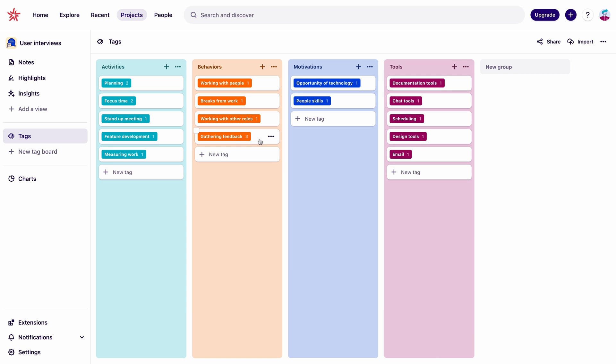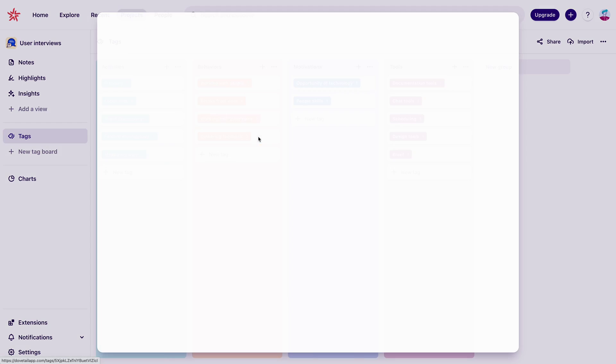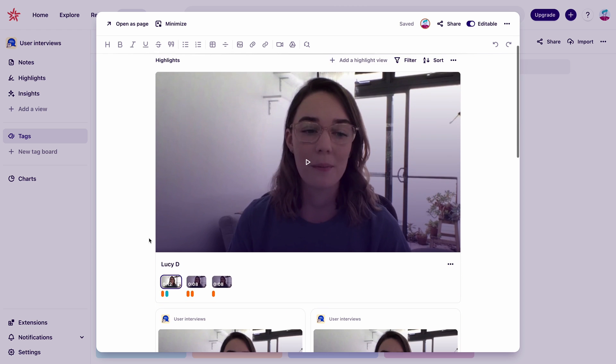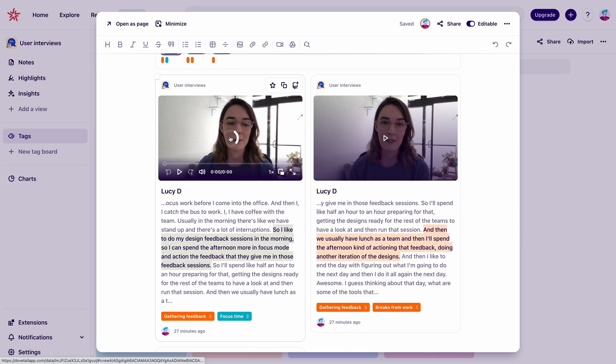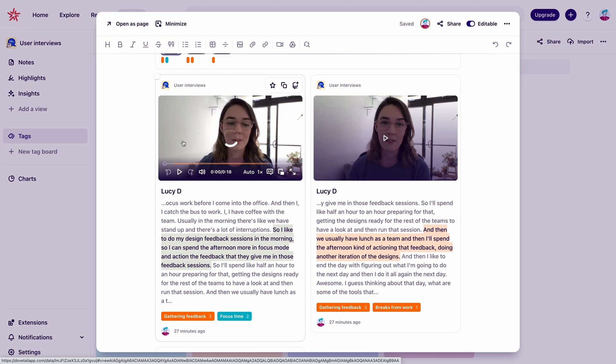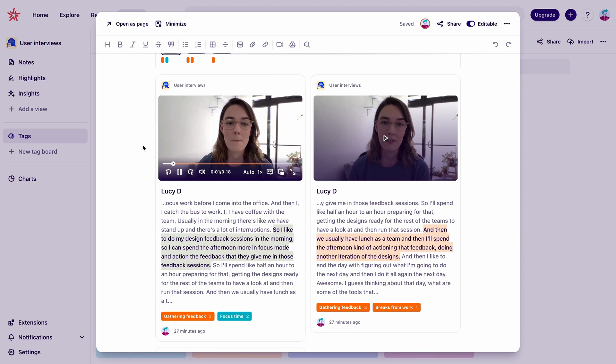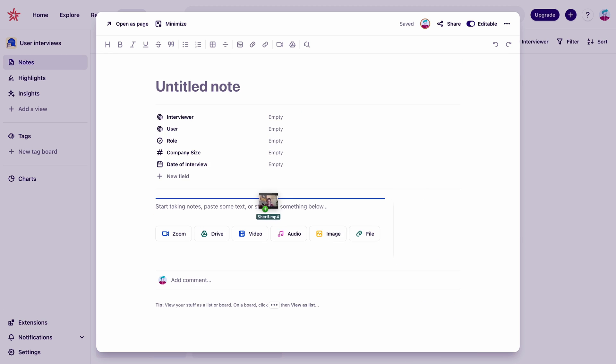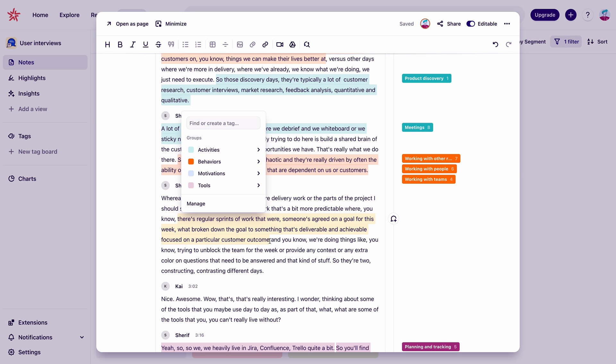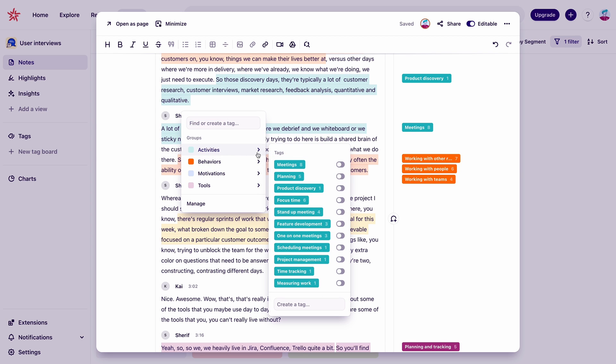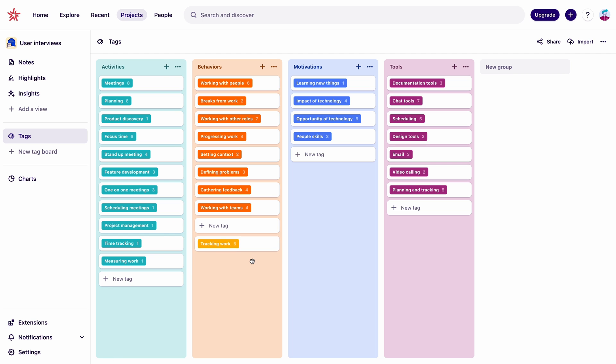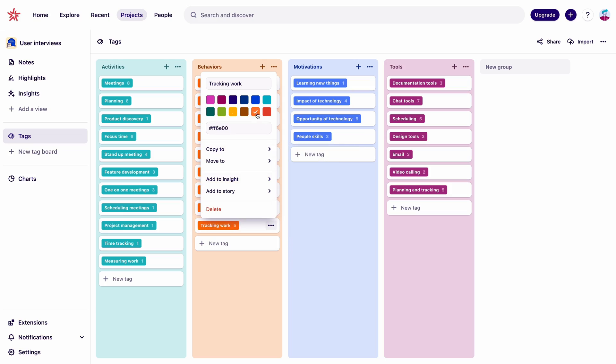If you click on an individual tag, it'll bring up all the highlights that we've assigned to this tag so far. And we can play each clip and watch that exact moment from the interview. We've got several more interview recordings. So let's upload those and follow the same tagging process so that we can get everything into this project.